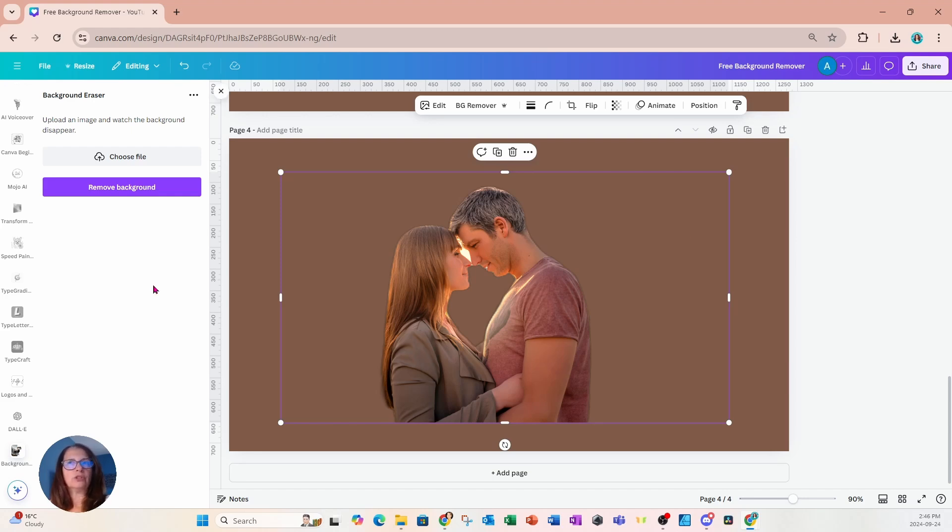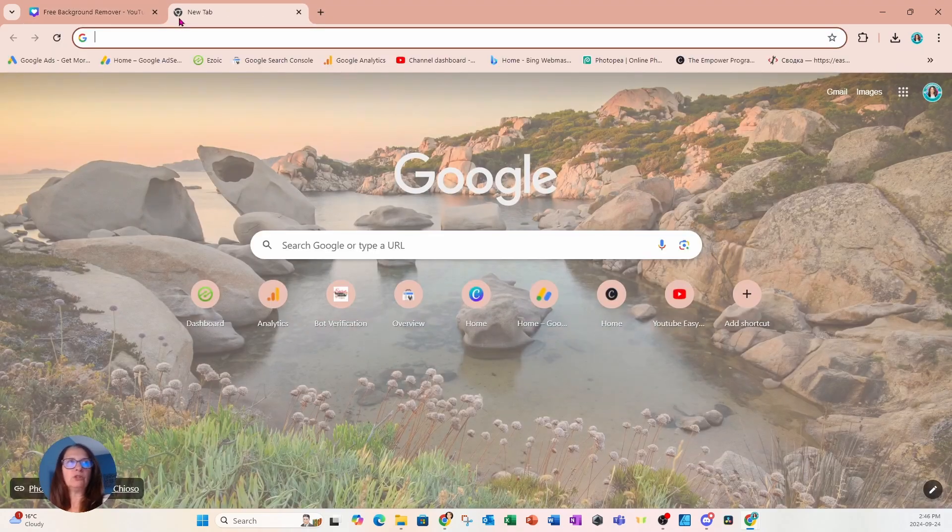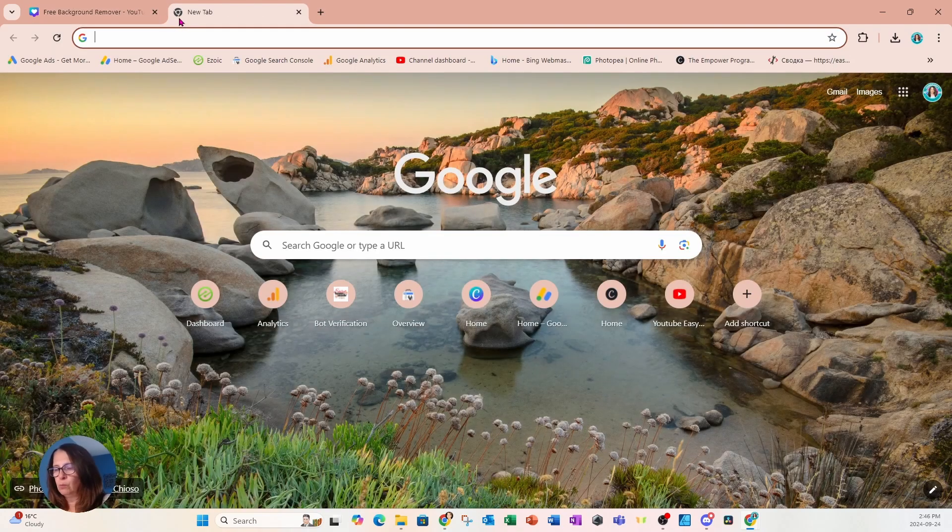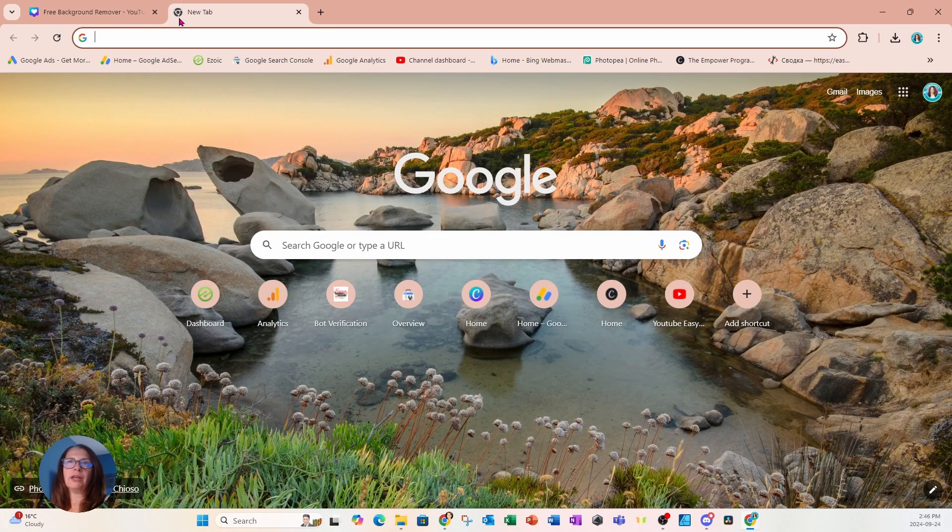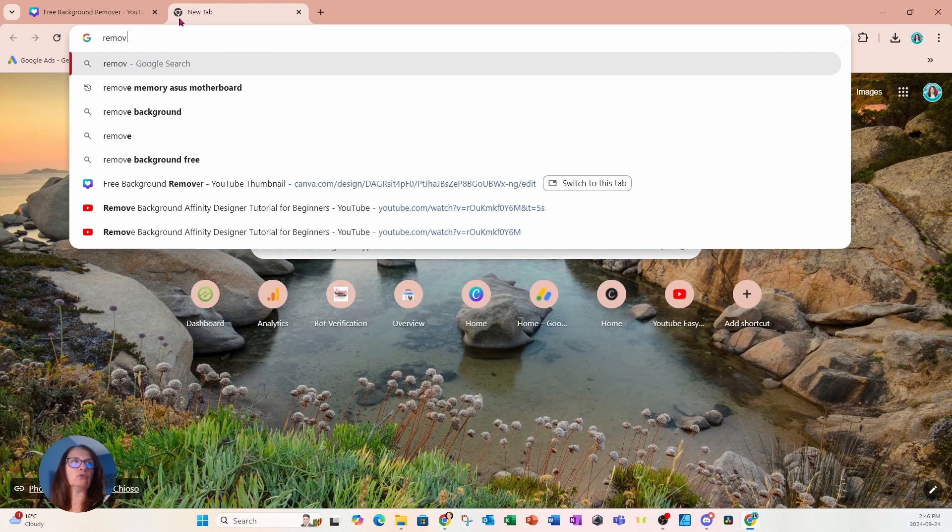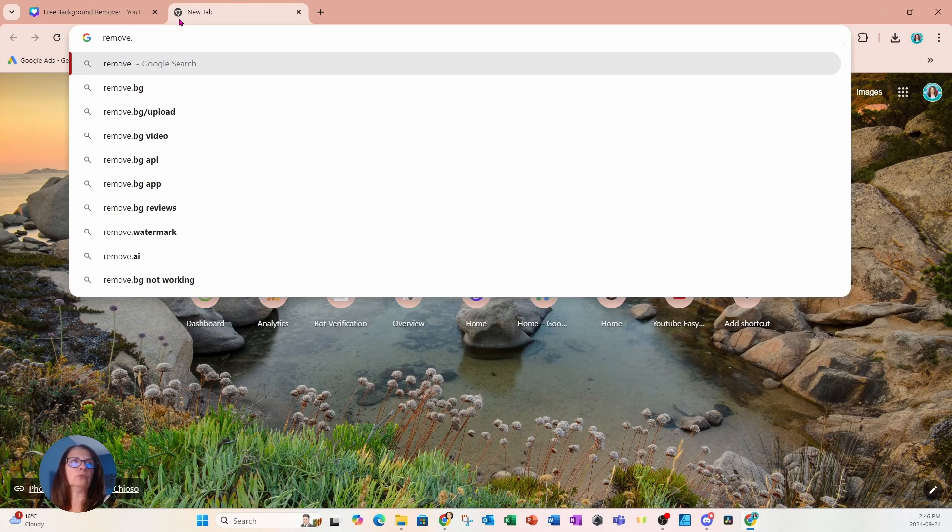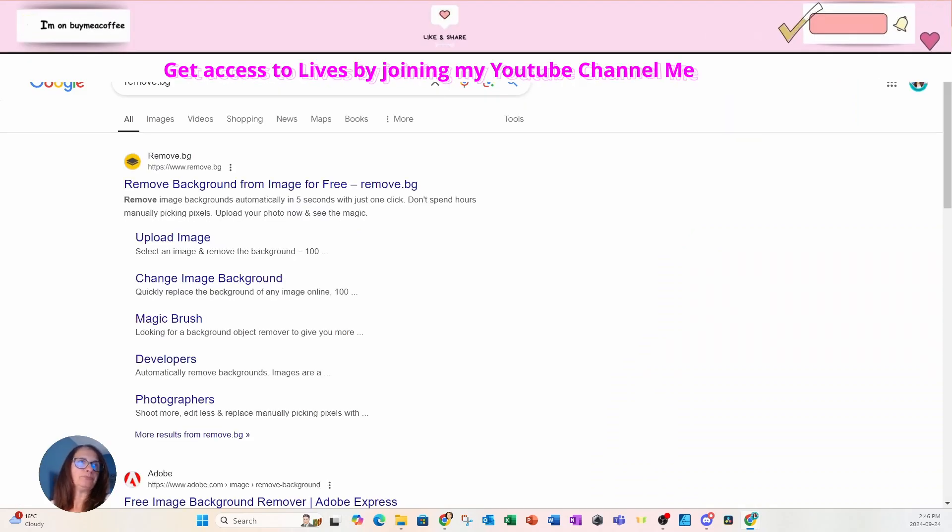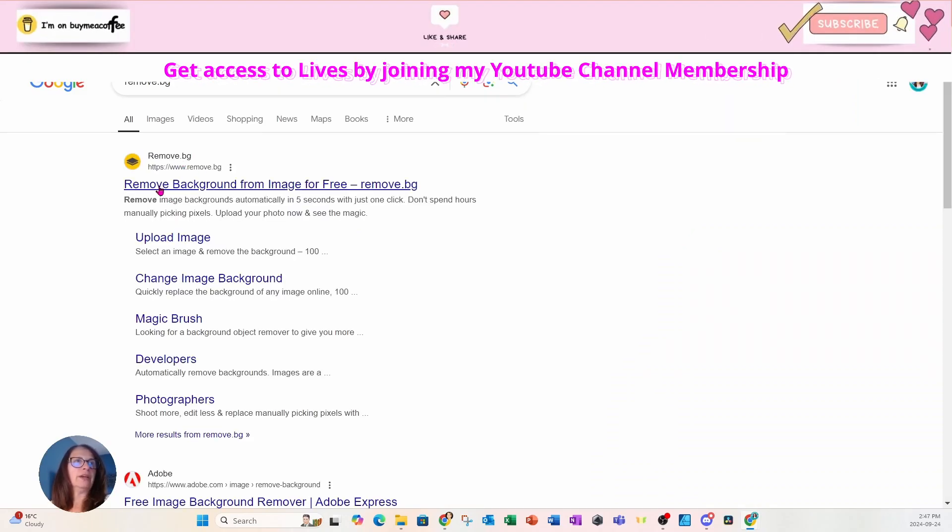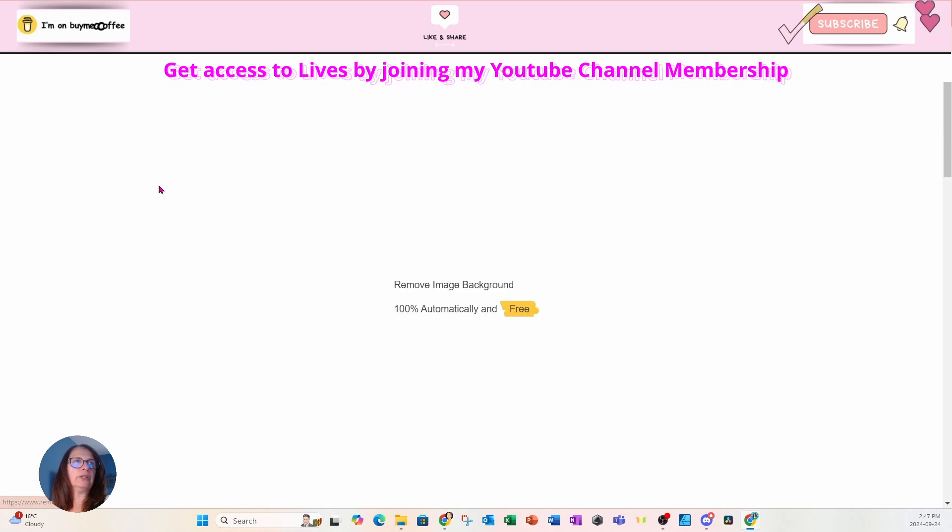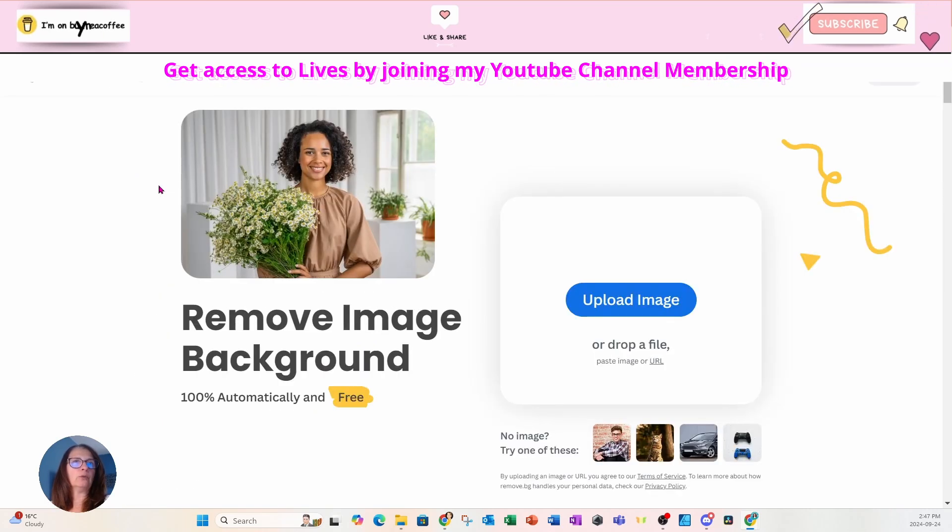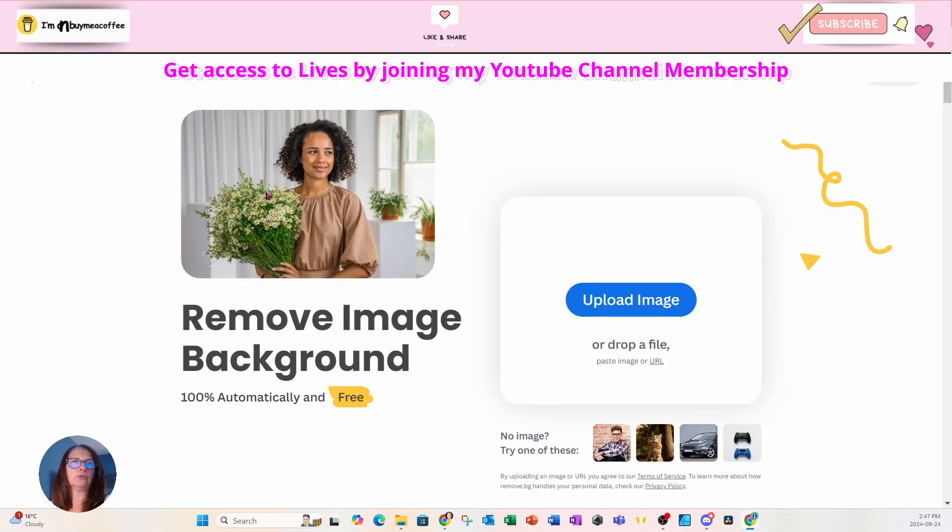So those are the options for free background removals from within Canva. But let me show you one more that's not in Canva. So let's go to remove BG. And this is a free background removal tool.